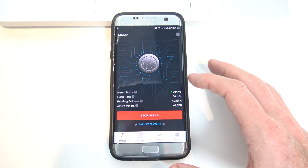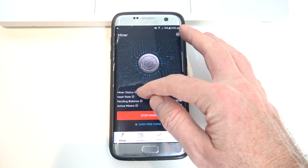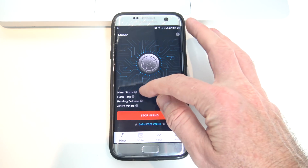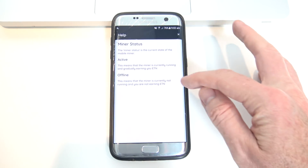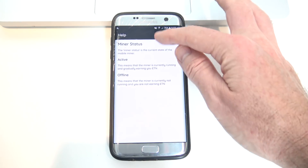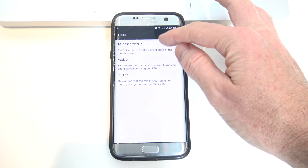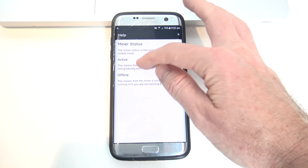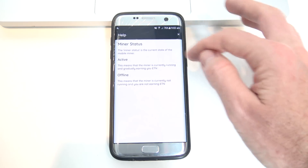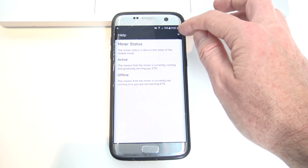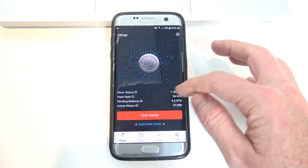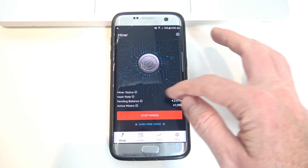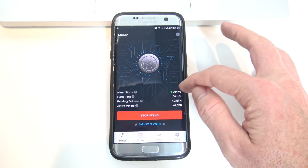On the first page of the app here, you'll see you've got Miner Status, and you've got these little question marks here — help bars — and they actually give you some information on what it is. So you've got Miner Status here, Active and Offline, so it just talks a little bit about what's happening with the miner.